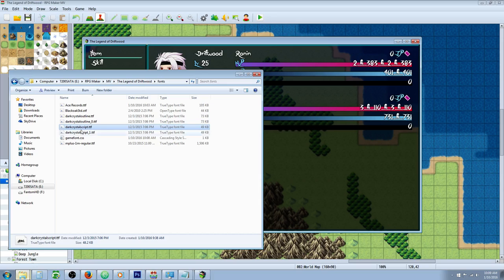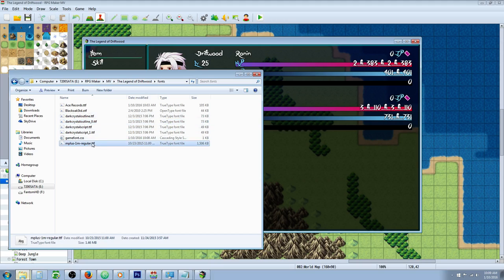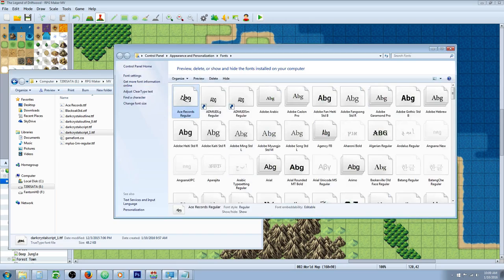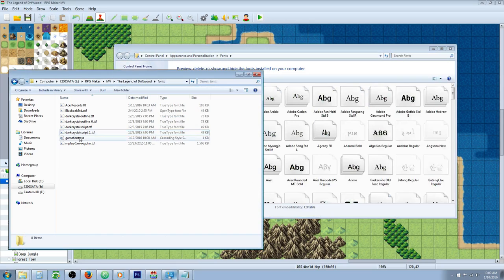For example, the Dark Crystal Script has a different name called Dark Crystal Script underscore one when you install it. So by going to your fonts folder and copying it from here and then pasting that file in there, you see the exact file name that you need.